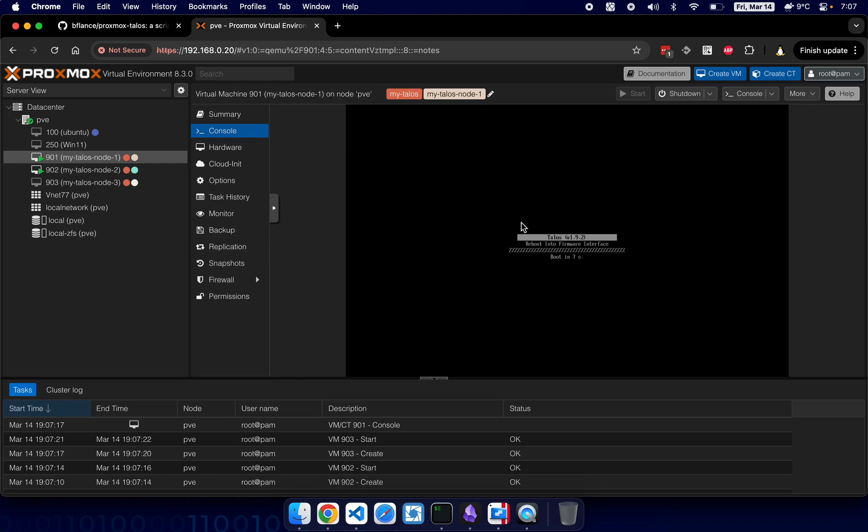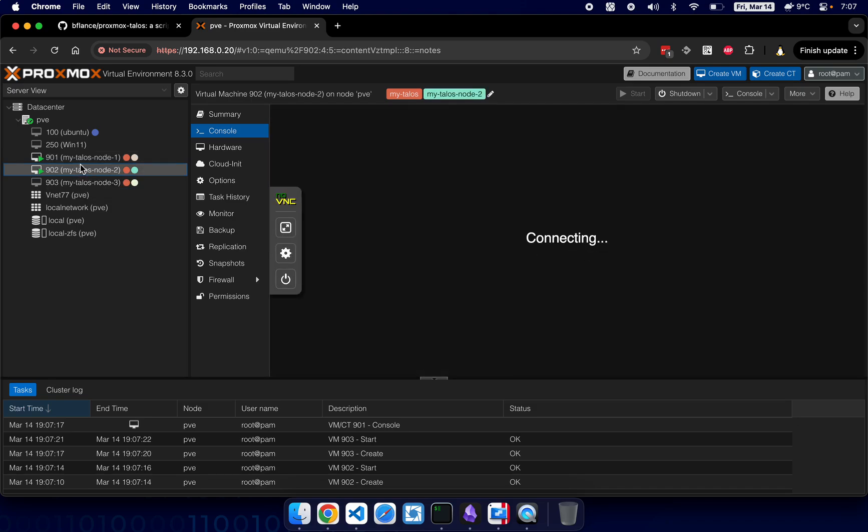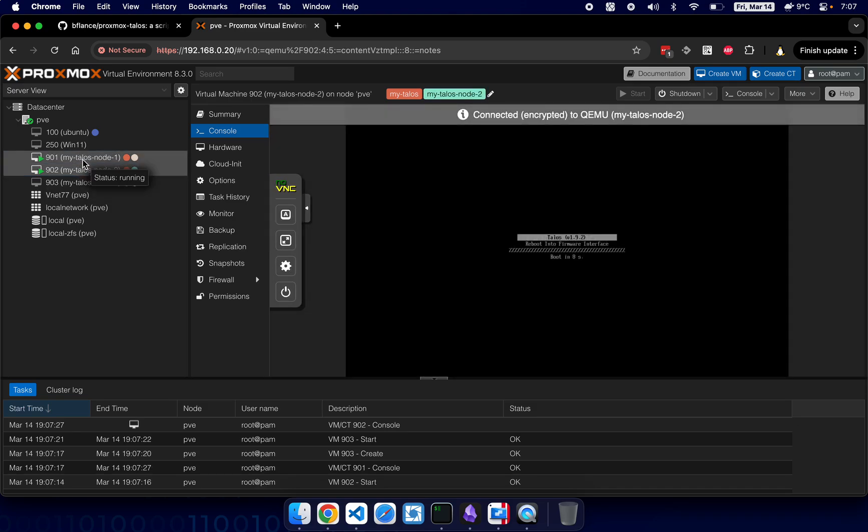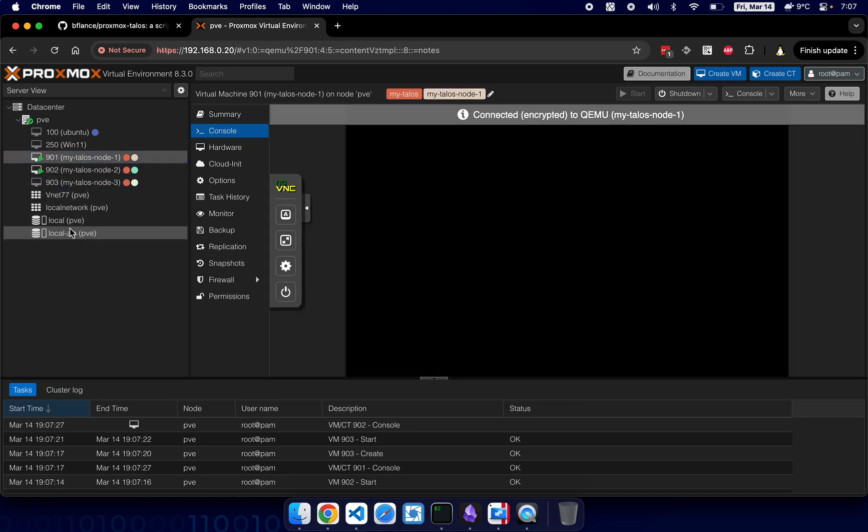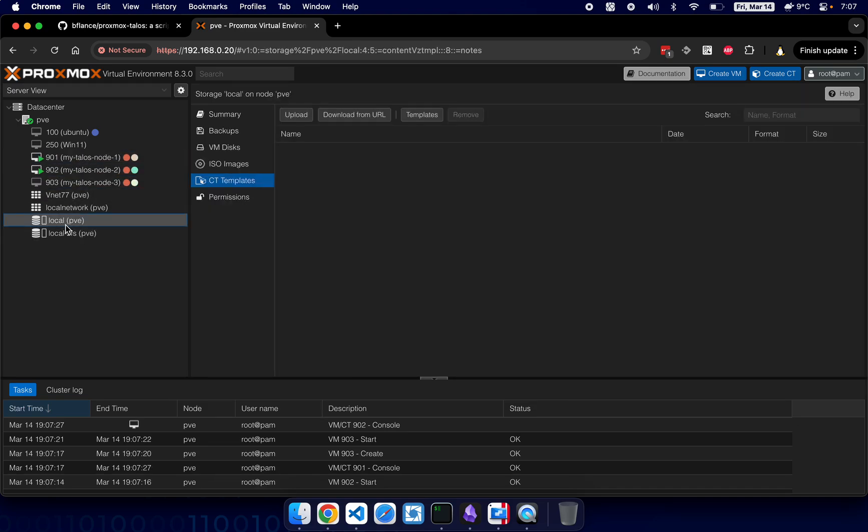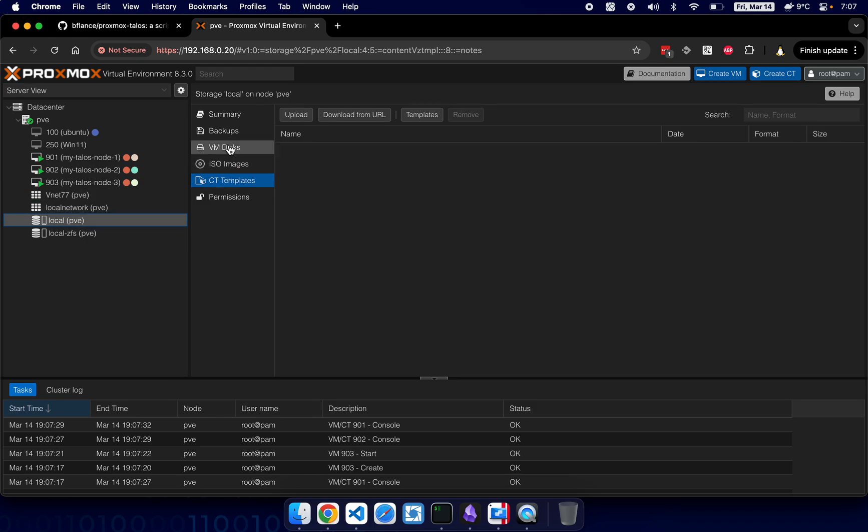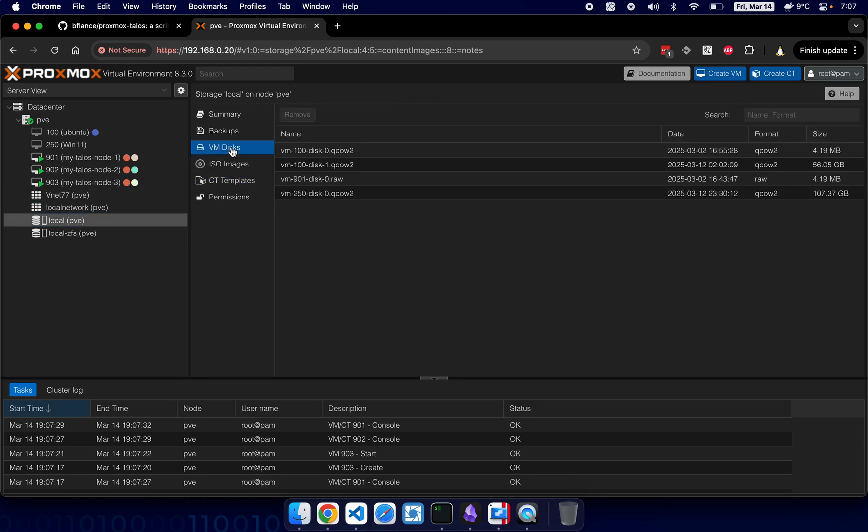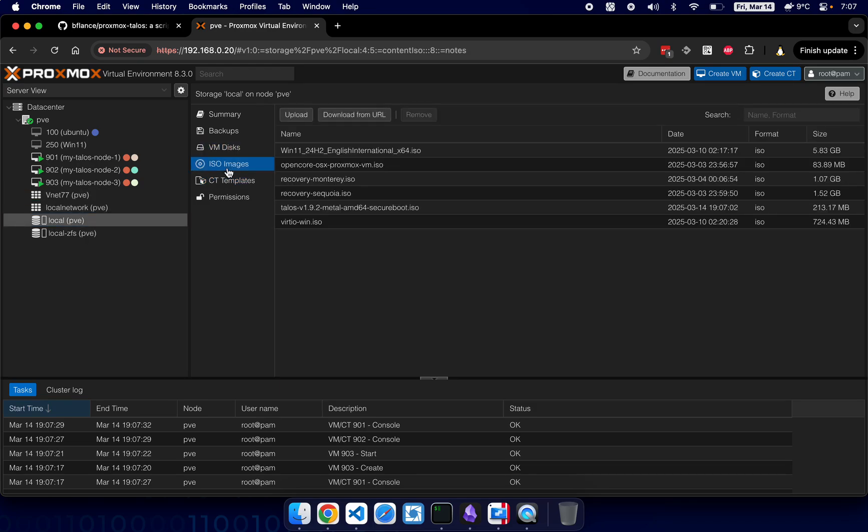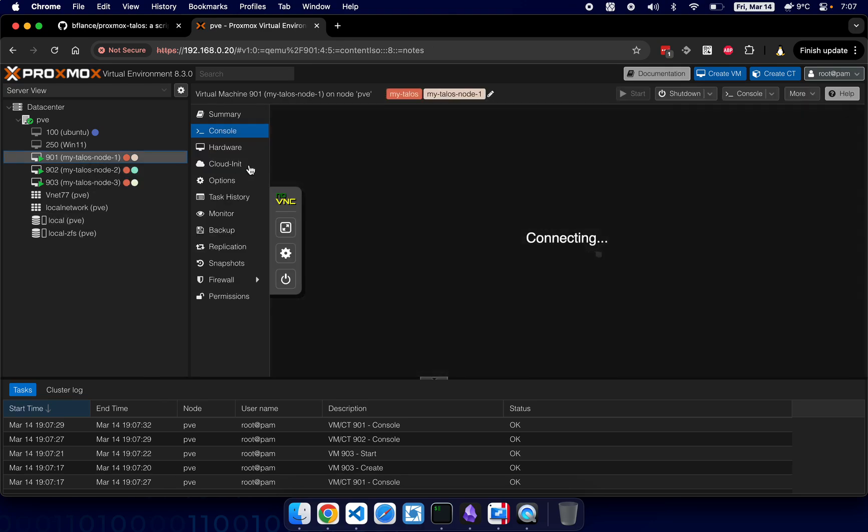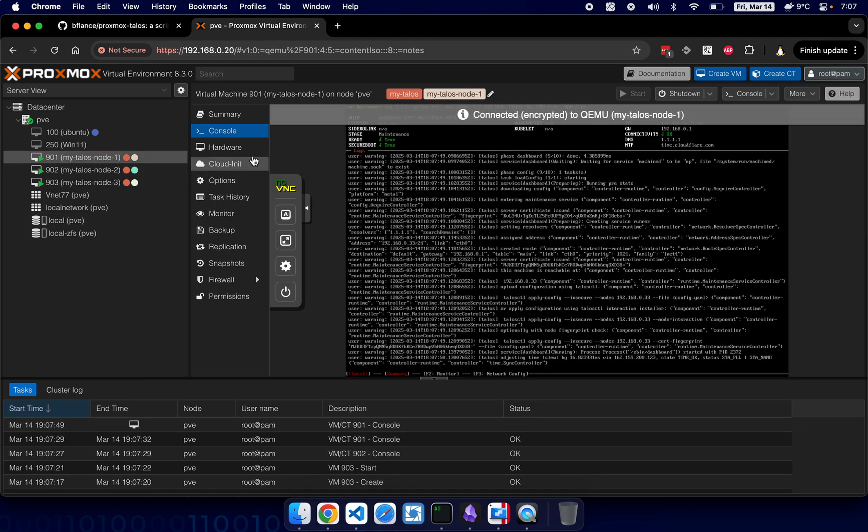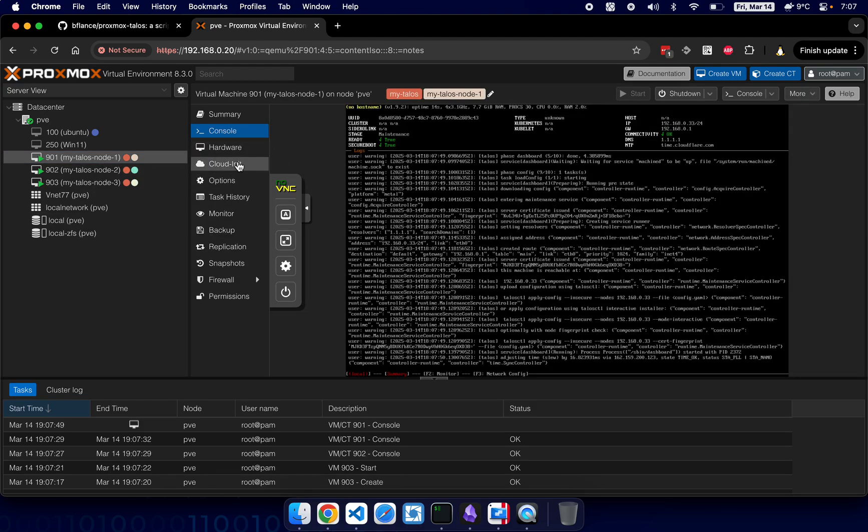It will automatically boot into the Talos installer. Second node now. If you look at local storage and go to ISO, we can see that ISO for Talos version 1.9.2 was downloaded just now. And now VMs are booting up.